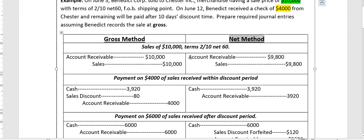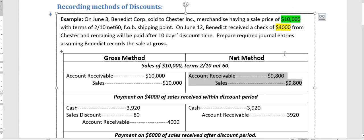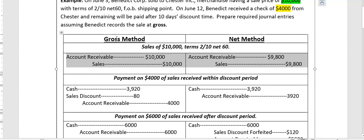Under the net method, the starting assumption is that the customer will avail the 2% discount. So 2% of $10,000 is $200, which is subtracted from $10,000 giving $9,800. The company will credit Sales $9,800 and debit Accounts Receivable $9,800. This is the key difference: the gross method records $10,000 (discount included conditionally), while the net method already deducts the $200 discount upfront.